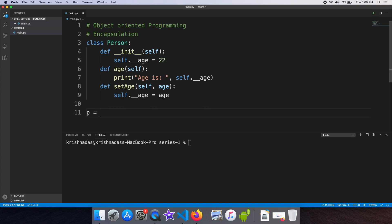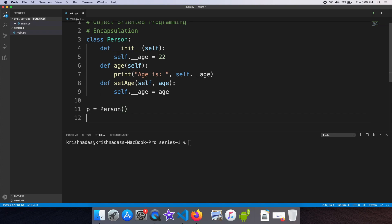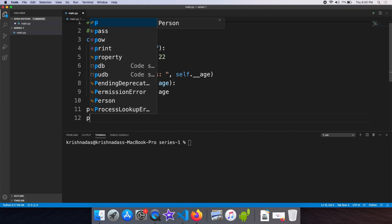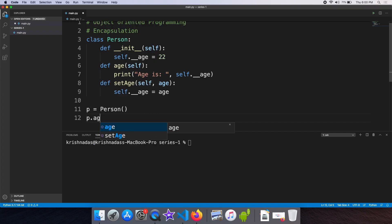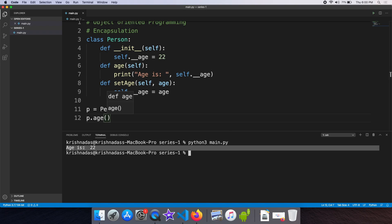We will use the setAge function. We will set the age to 22.